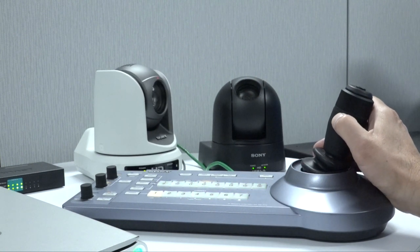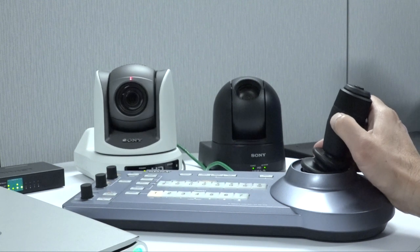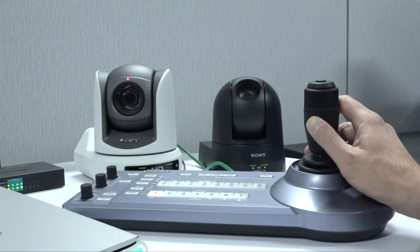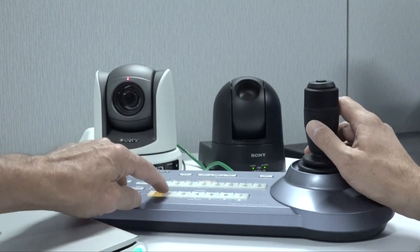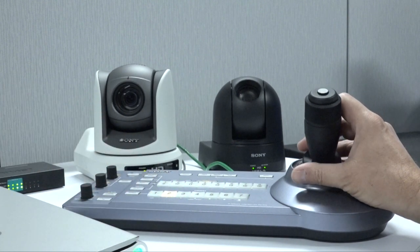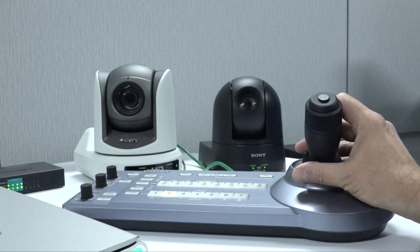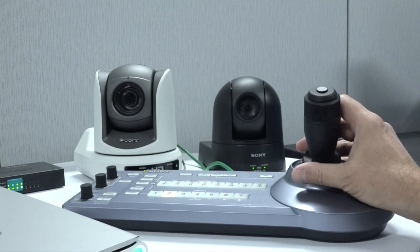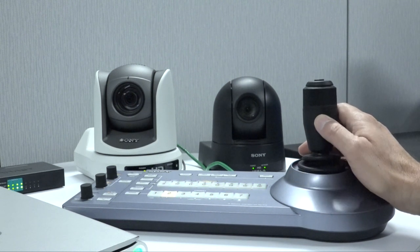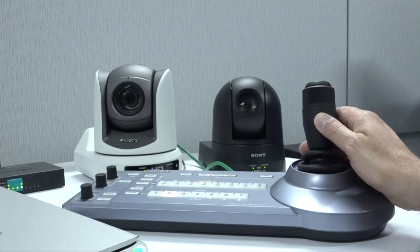Press one of the camera buttons on the RM-IP10 that corresponds to a camera in the camera table and move the joystick control. If you do not have visual access to see the camera's movement, connect the monitor to the video output of the camera.